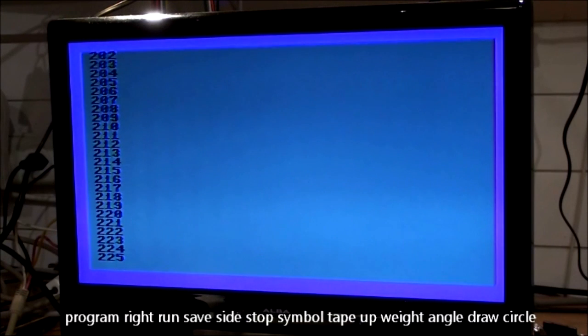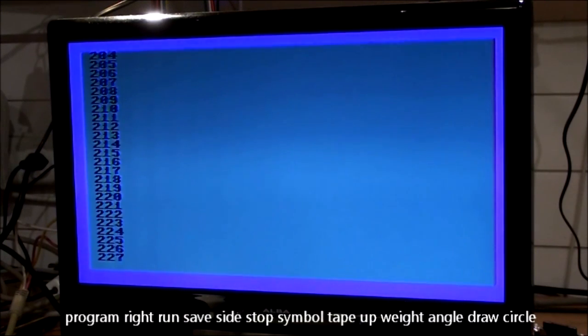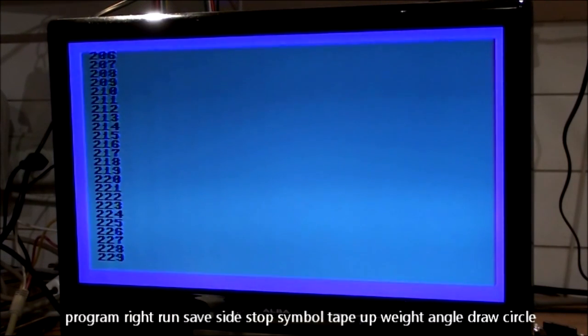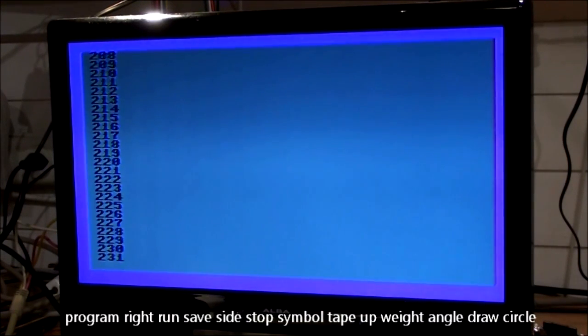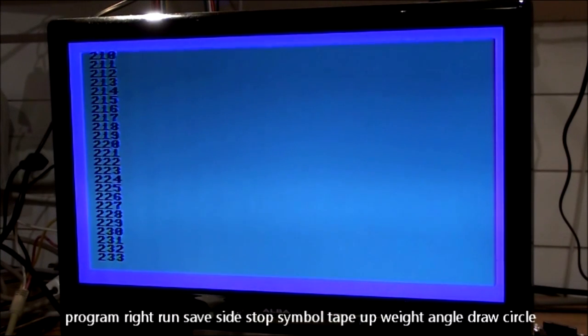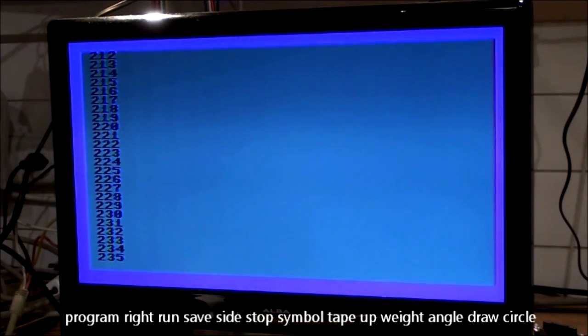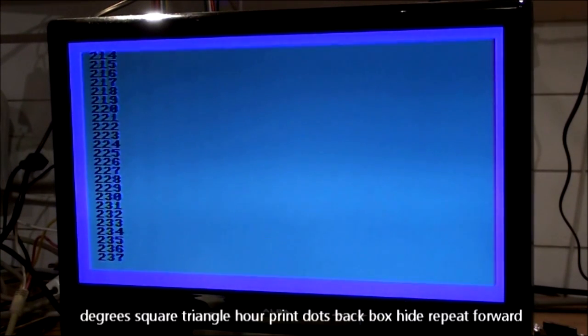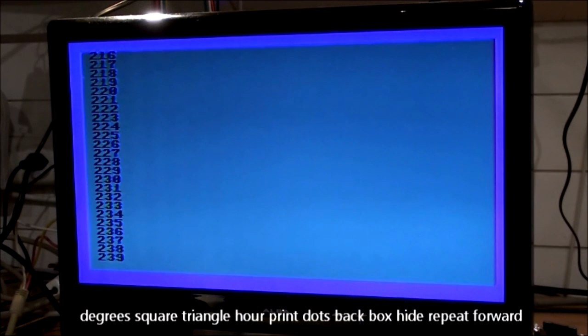Program, right, run, save, side, stop, symbol, take, up, weight, angle, draw, circle, degrees, square, triangle.